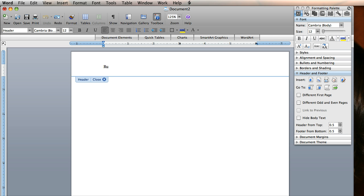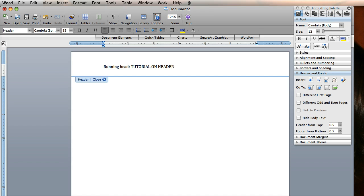In this case, I'm going to align it with the school I'm at and it is capital R and then lowercase h running head colon and then whatever the title is. For this case, I'm going to say Tutorial on Header.